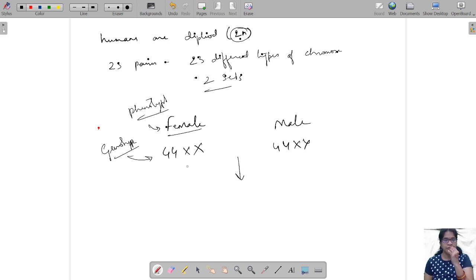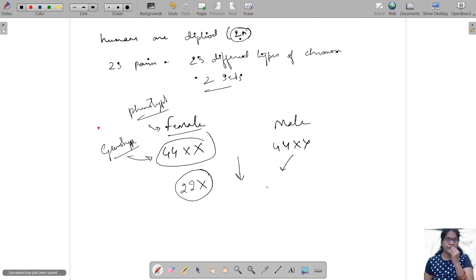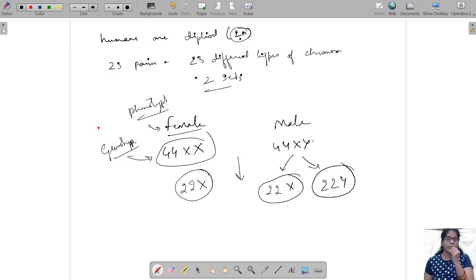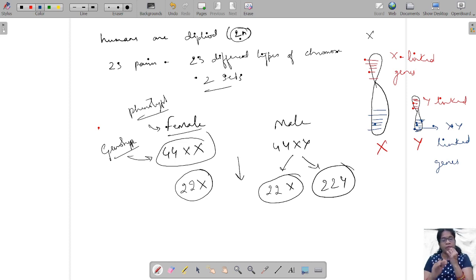When they undergo fertilization, the gametes produced from females are 22 + X because females have two copies of the X chromosome. But for males, we have two types of gametes. The Y chromosome is the deciding factor for the male. In coming classes I also want to discuss X-linked characters, sex differentiation, sex inheritance, and genes expressed in dominant or recessive conditions.